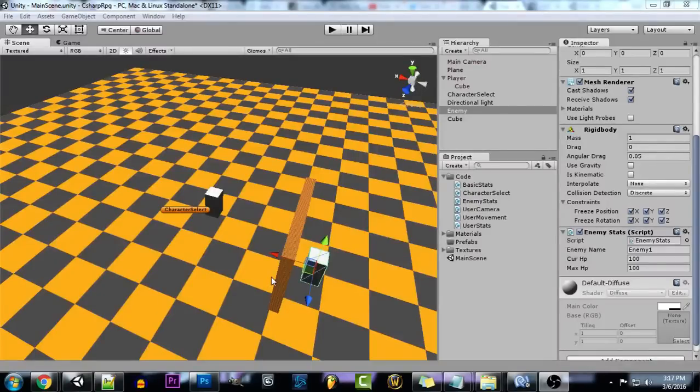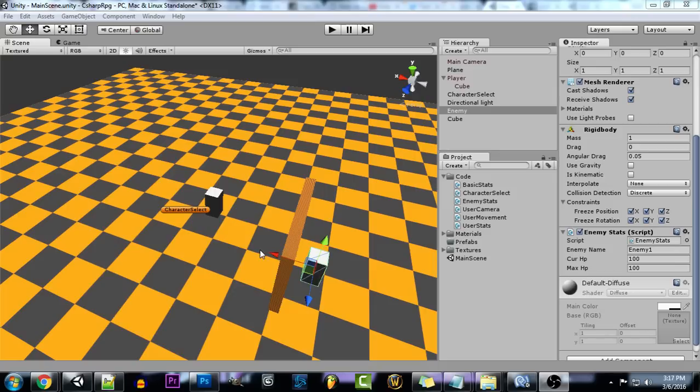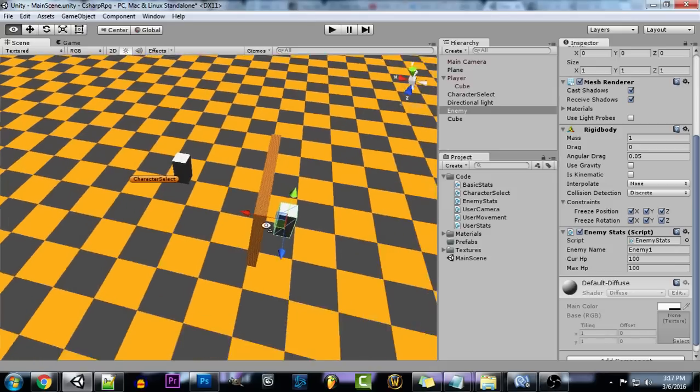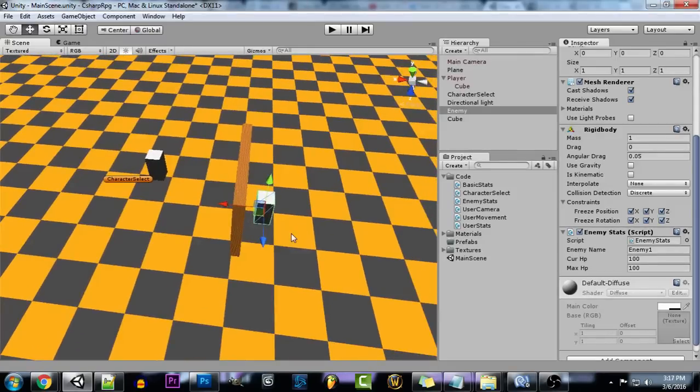Hey everyone and welcome to part 11 of creating a C Sharp RPG game. In this tutorial I'm going to teach you how to set up a simple tooltip system.